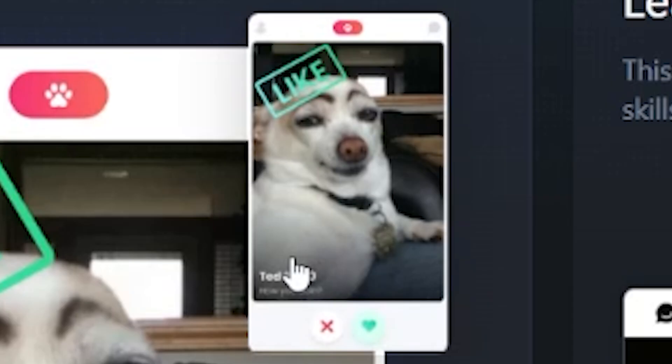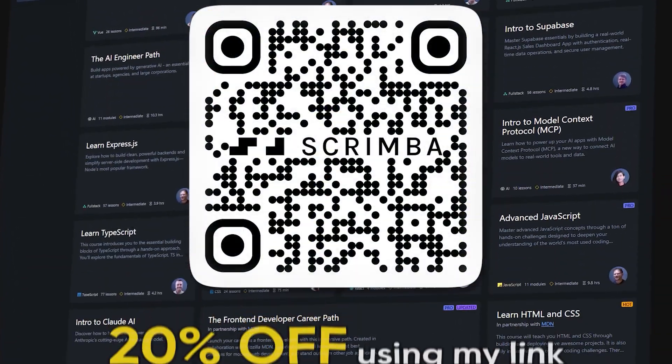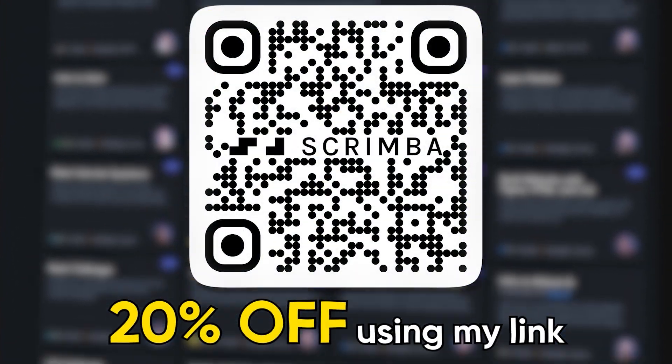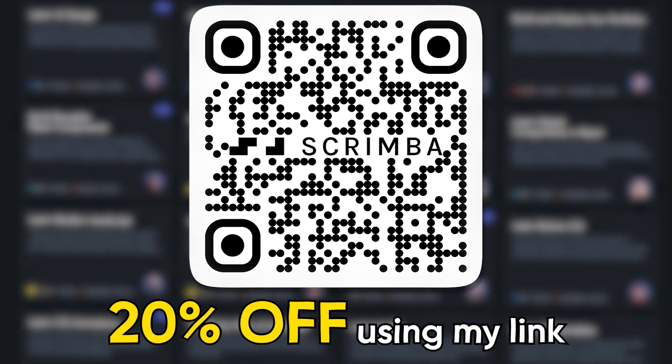So what are you waiting for? Go touch some scrims using my link in the description and get 20% off their pro plans, which unlocks everything.